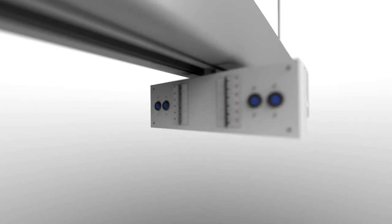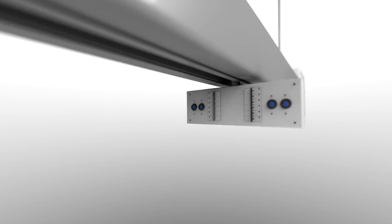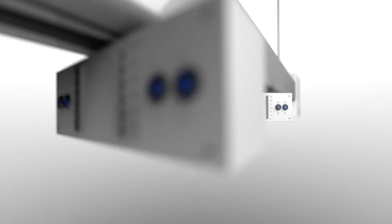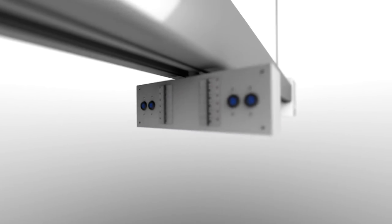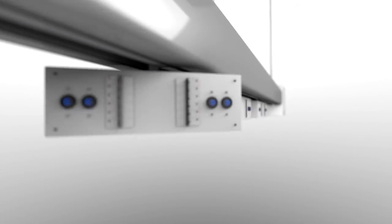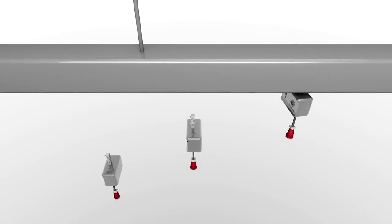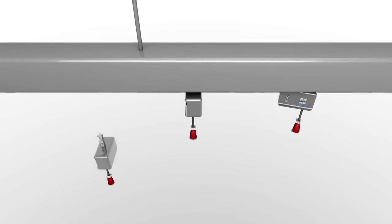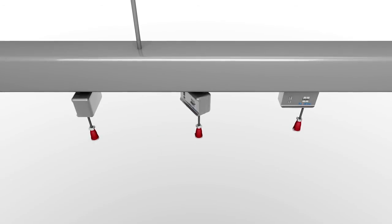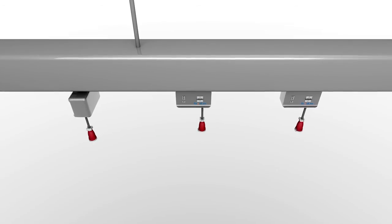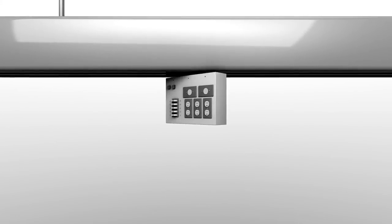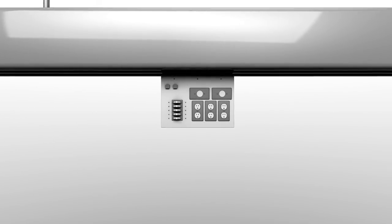Starline eliminates all point-to-point wiring and distribution panels associated with conventional methods. In fact, a single run of our busway can be used with a variety of circuits by installing different plug-in units in minutes. And all circuits are protected without adding or changing a single conductor.